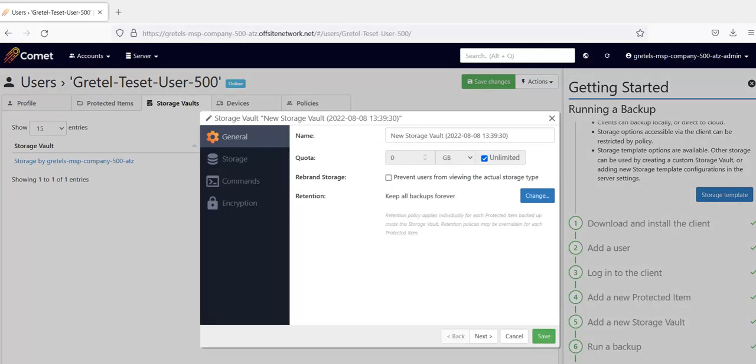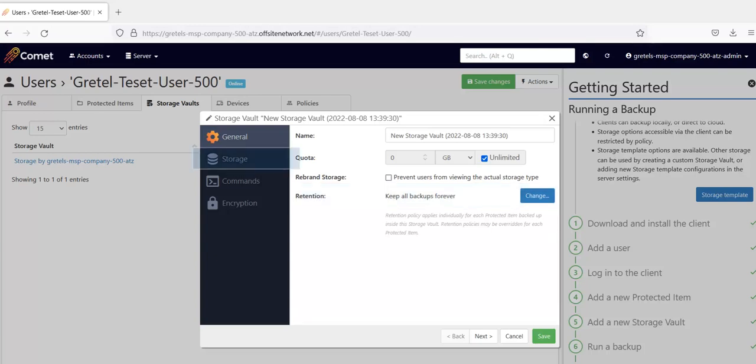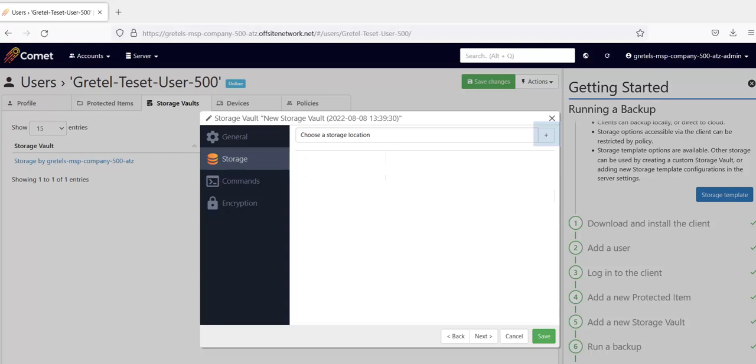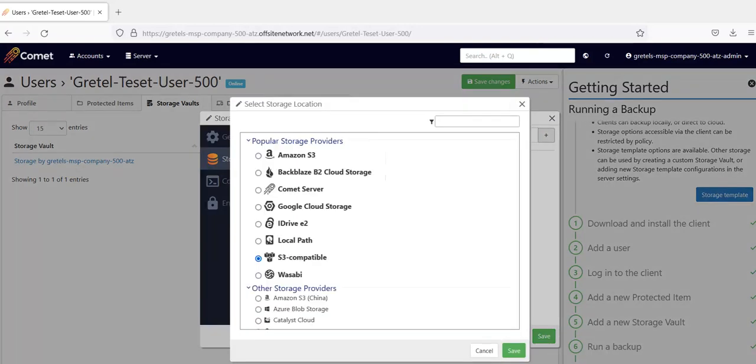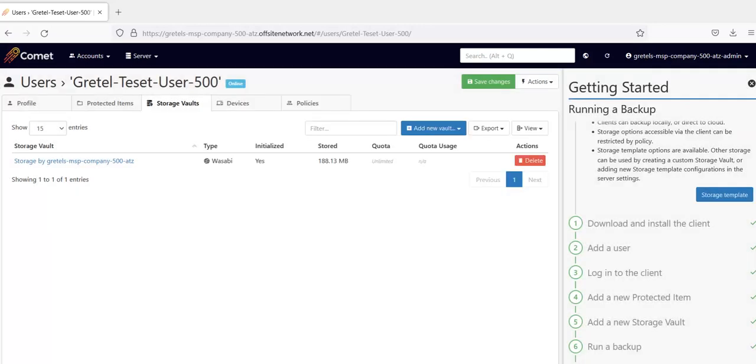The new Storage Vault window will pop up. As you can see, you can also add a retention policy here. To add a new storage vault, click on the Storage tab, then click on the plus sign. Here, you will be presented with storage provider options. Just follow the prompts to add your new storage location. I like my Comet storage because I don't have to manage a separate storage account, so I am actually going to keep it.